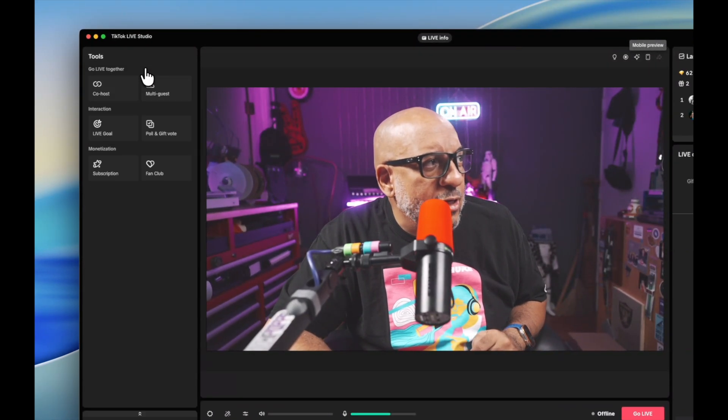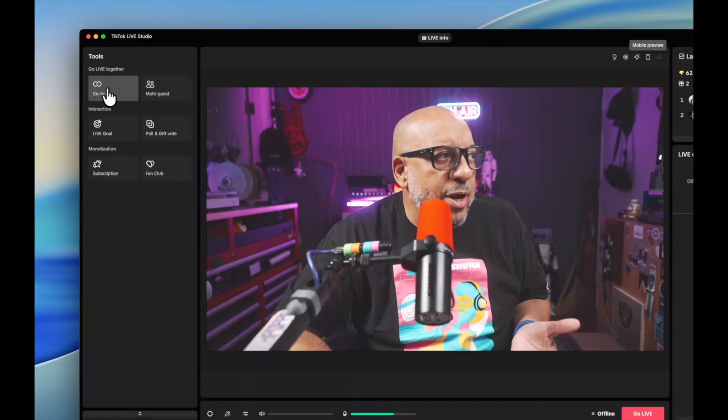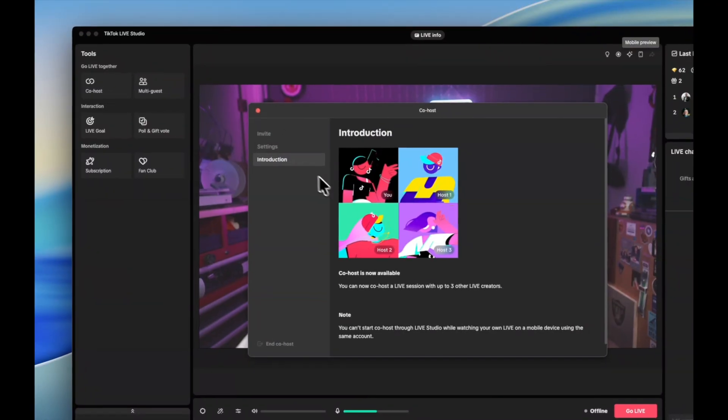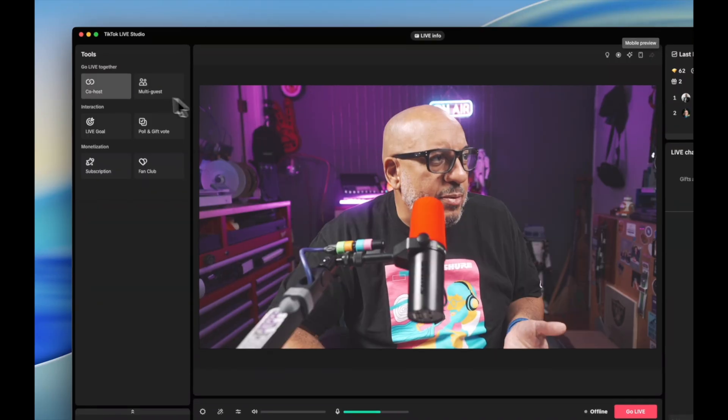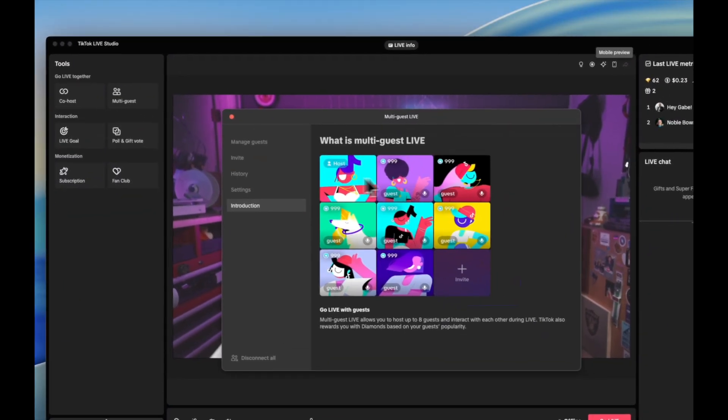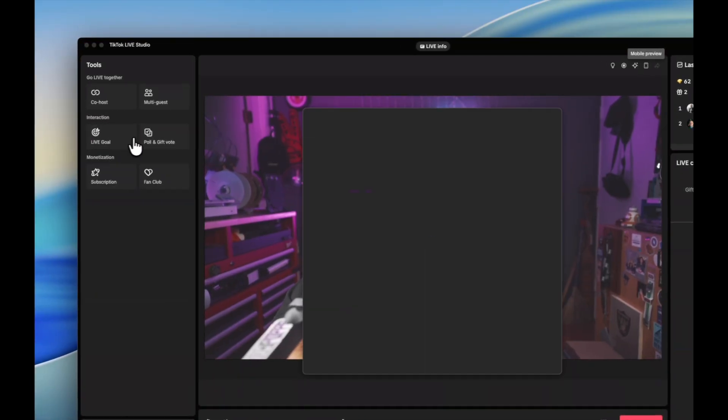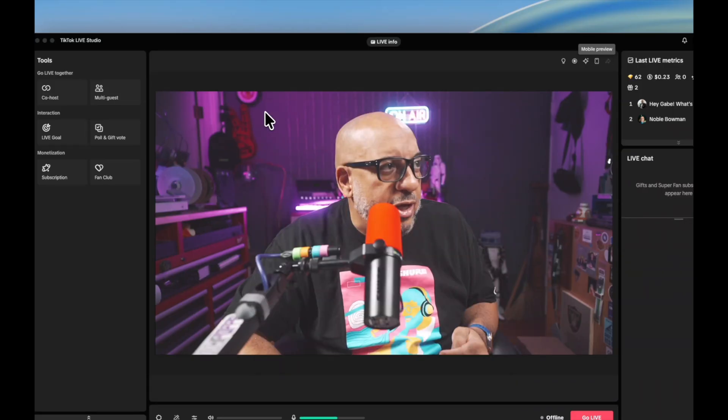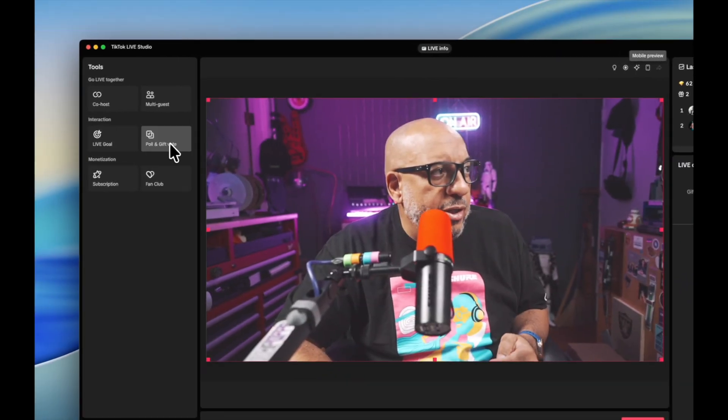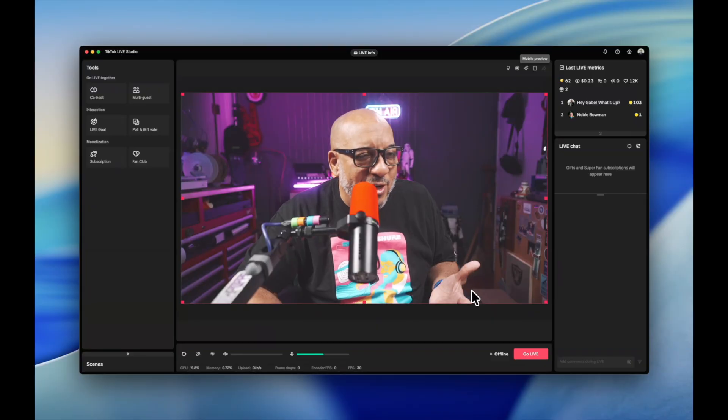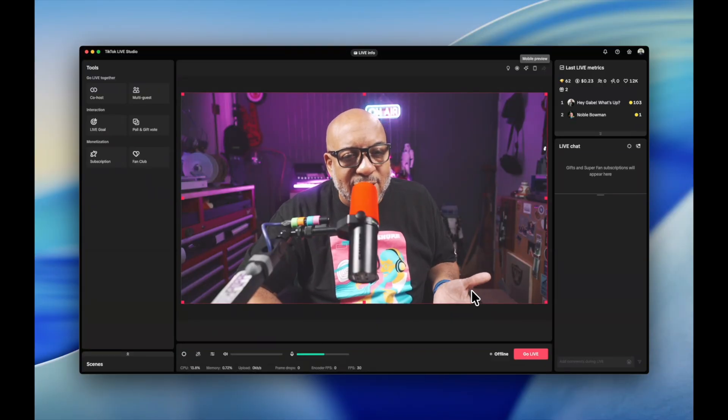One last thing before we run: if you look under the tool section, if you want to bring on a co-host, you can press this button and it will give you the instructions on how to set up a co-host stream. You can do multi-guest streams where you can place different cameras everywhere. I got to play with that the other night. You can set a live goal so you're trying to get gifts or whatever. So some of these tools are here: the ability to do polls and votes, subscriptions and fun chats. And let me get back to eCamm, it's just a little bit more comfortable over there.